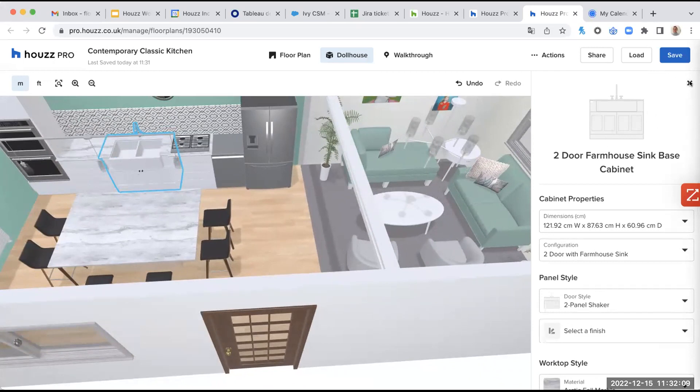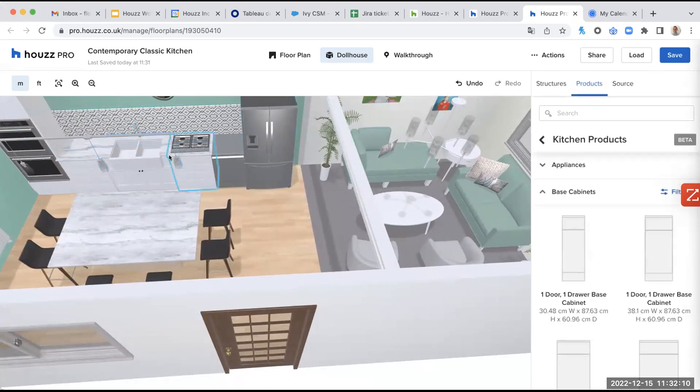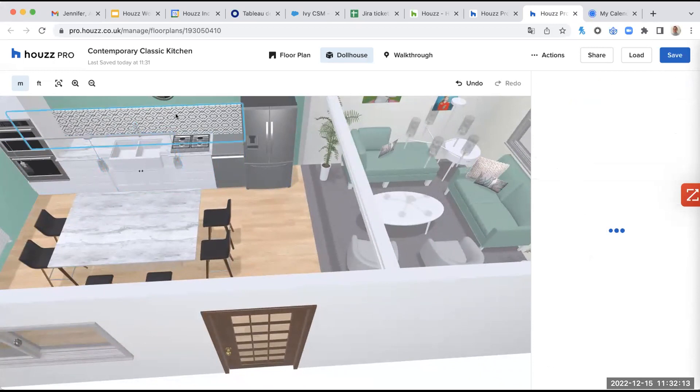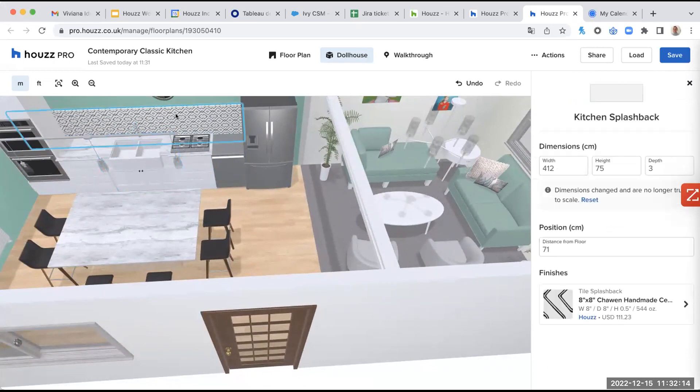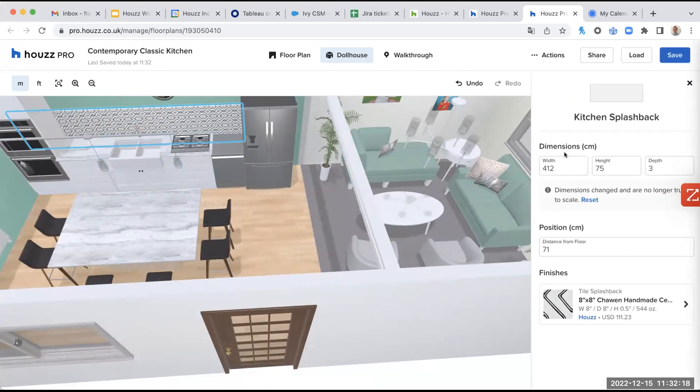Then talking about the kitchen, we have the splashback here. So if we click on it, we have, again, all the different dimensions we want. I've extended it between the oven and the fridge. But if I wanted to, I could have it smaller. I can also have it higher if I want. I can select the distance from the floor.